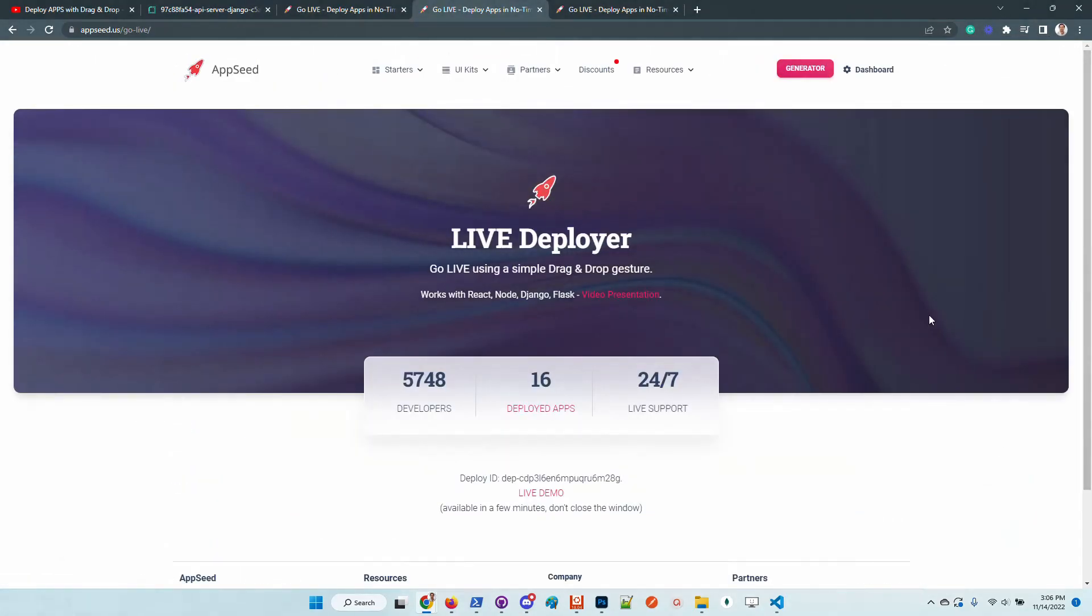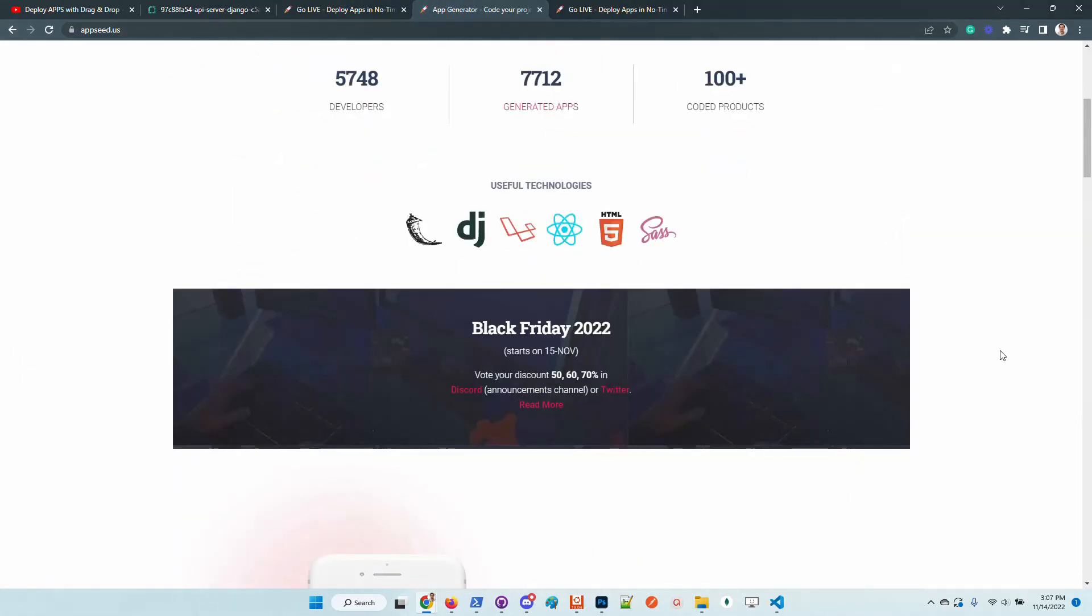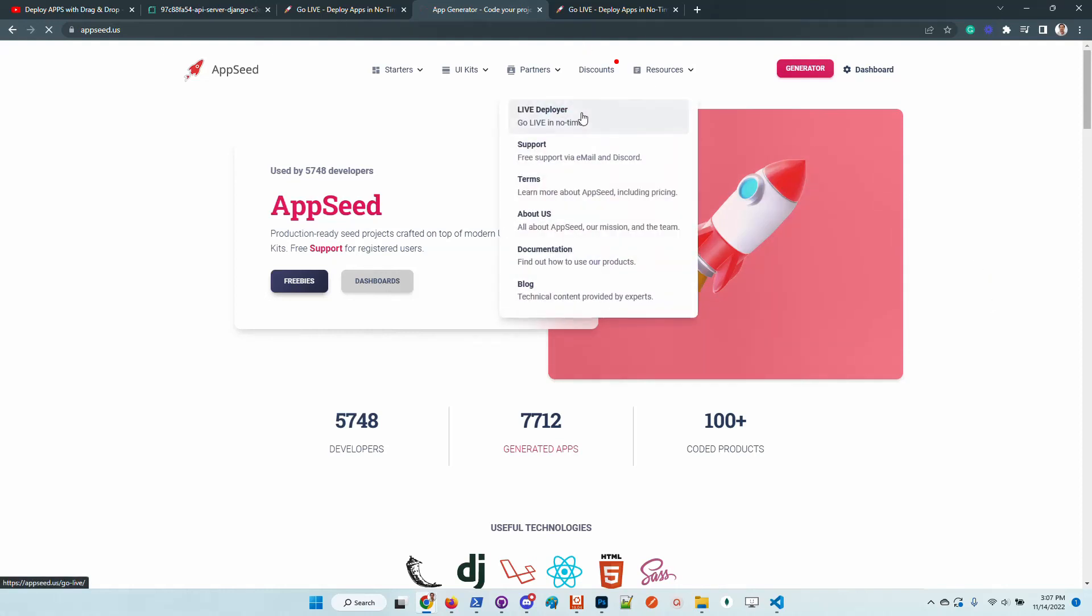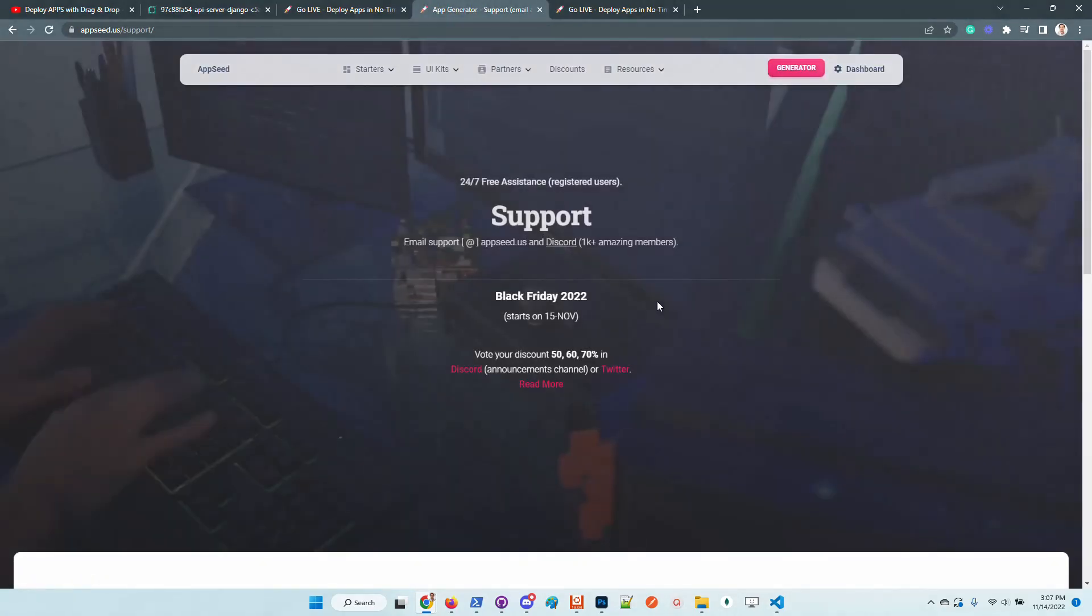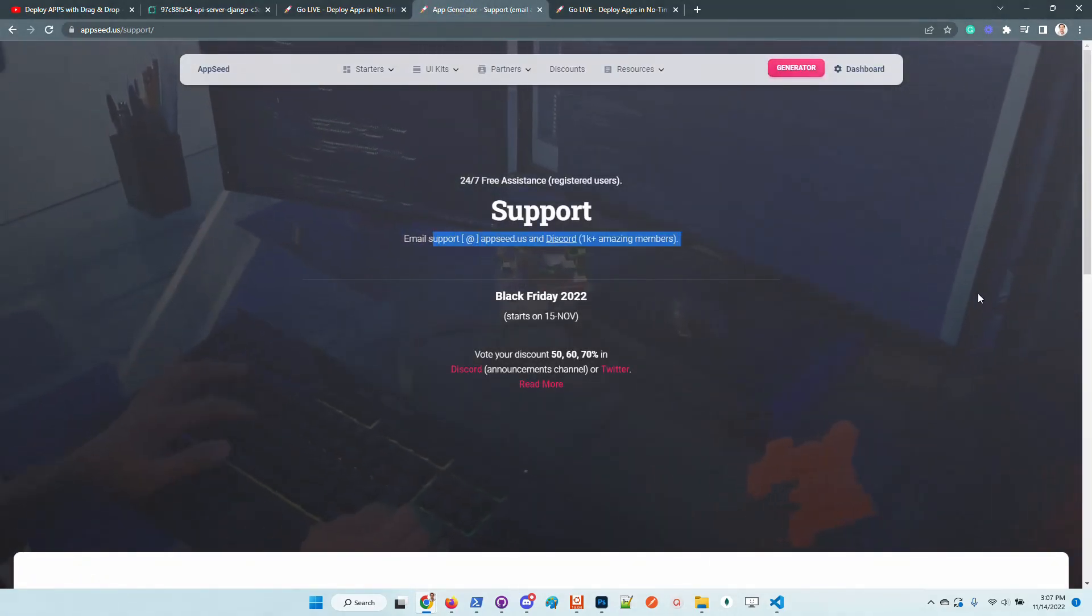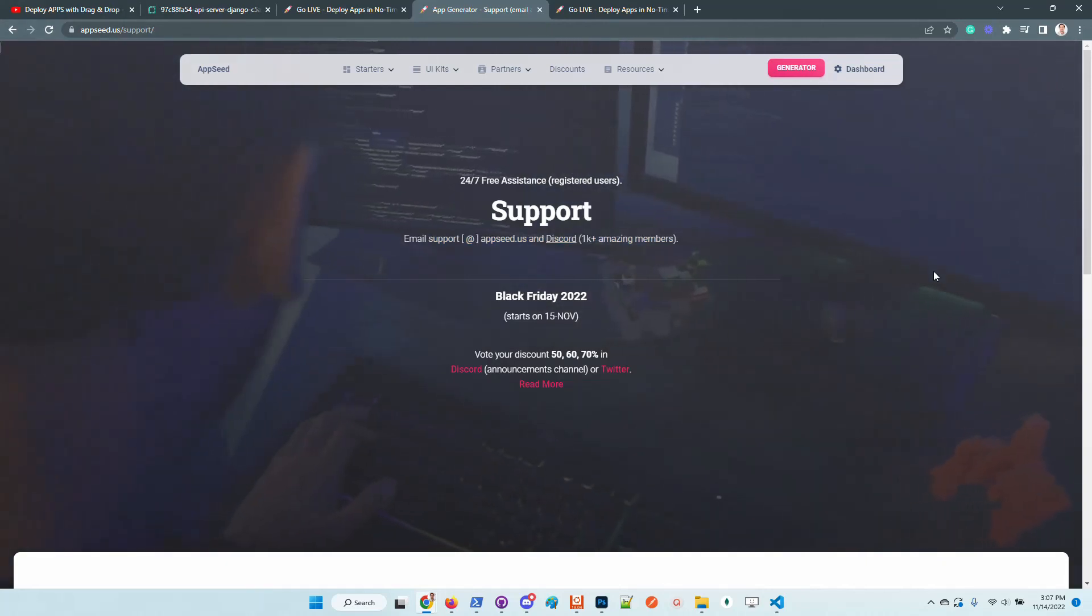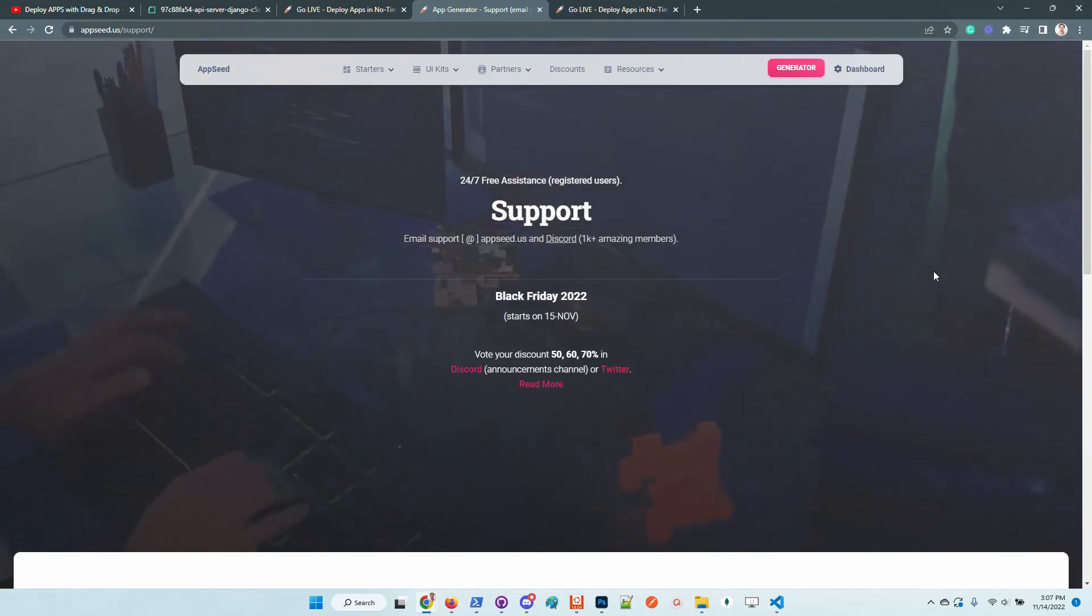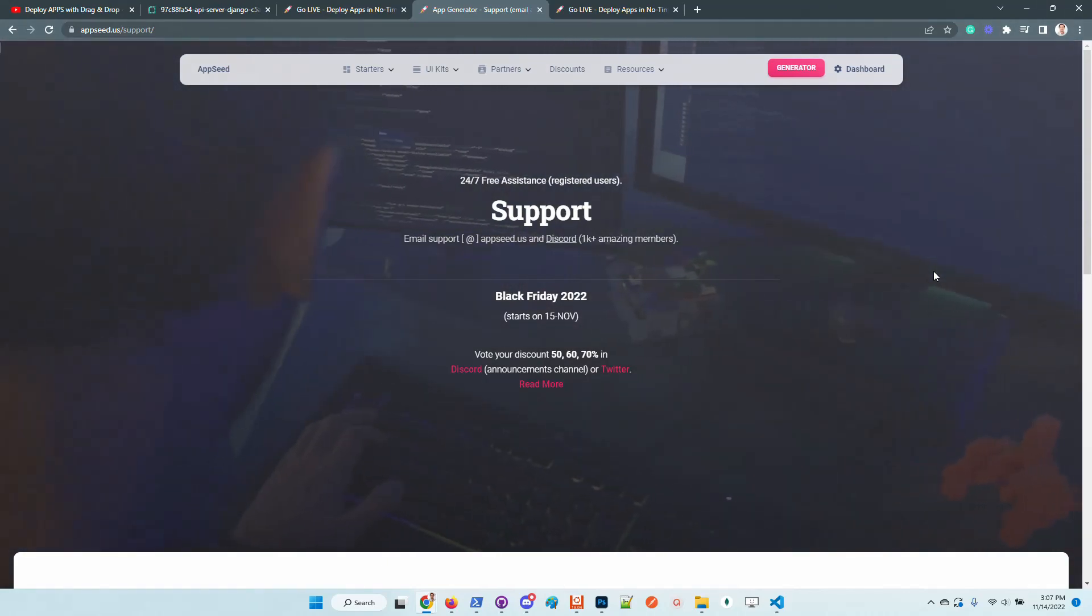So guys, thanks for watching. Let us know what you think. Soon the Black Friday campaign becomes active, so might be a good moment to access the platform and check out some new products. Let us know what you think. In case anyone has issues, feel free to access the support page, send us an email or chat with us one-to-one on Discord. We are super happy to help anyone and listen to your suggestions in case you have one. Thanks for watching, Adrian here from AppSeed, and as always I wish you all a super day. Bye guys.